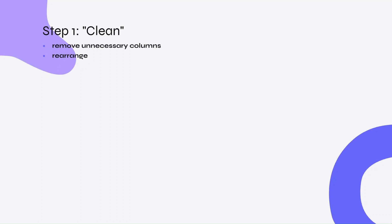The first step is to clean the data. In this case, this just involves removing all unnecessary columns and rearranging them to prepare them for formatting.